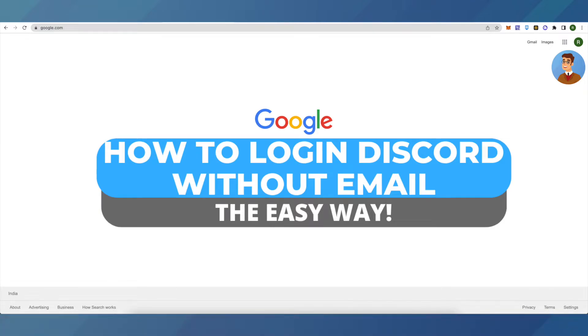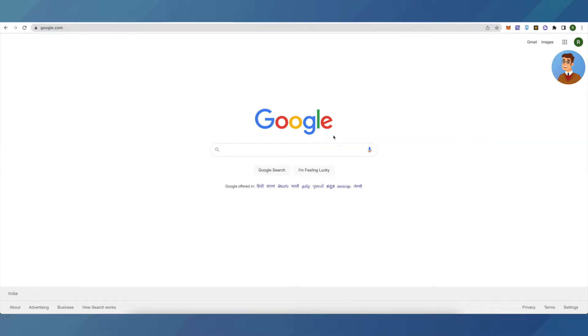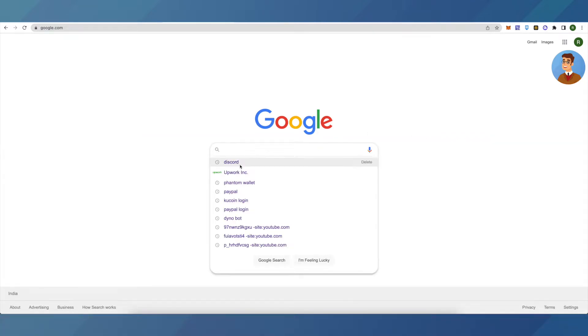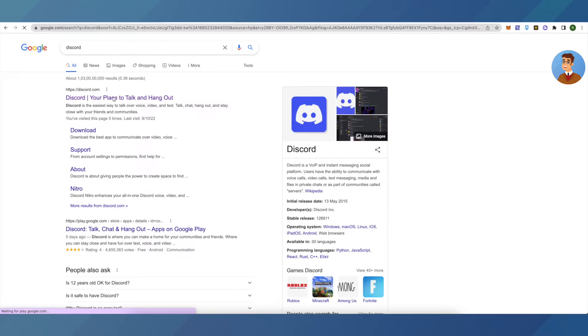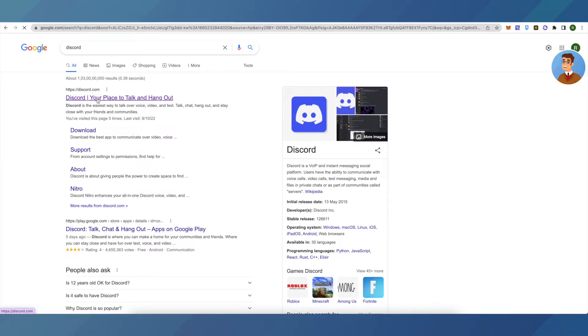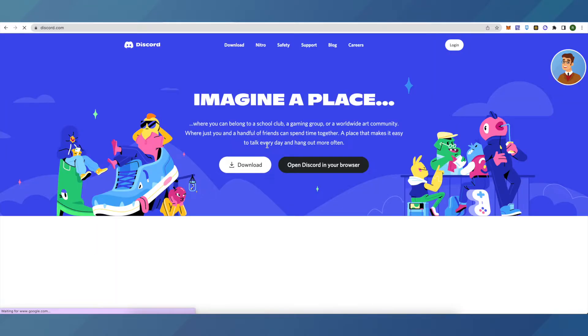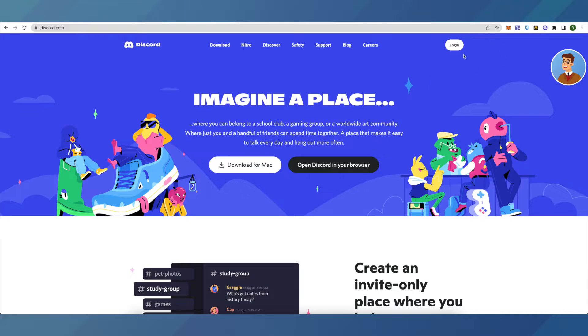There are two ways. First of all, go to Discord and here click on Discord, then click on login.